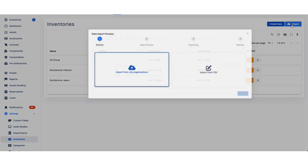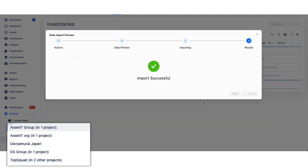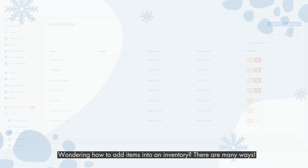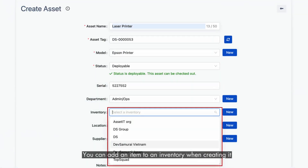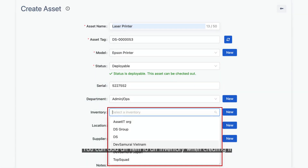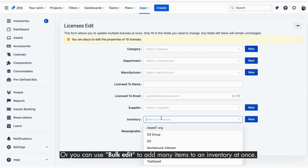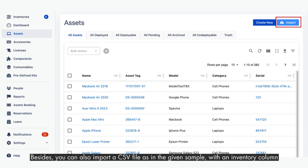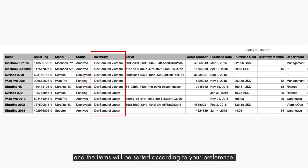Let me show you how. Wondering how to add items into an inventory? There are many ways. You can add an item to an inventory when creating it, or you can use bulk edit to add many items to an inventory at once. Besides, you can also import a CSV file, as in the given sample, with an inventory column, and the items will be sorted according to your preference.